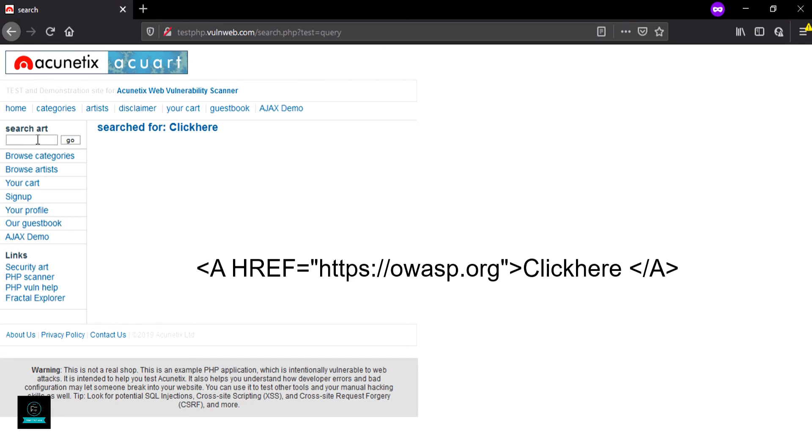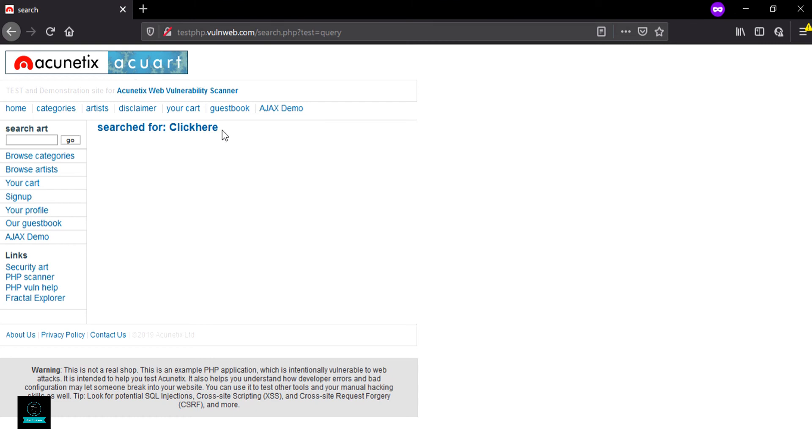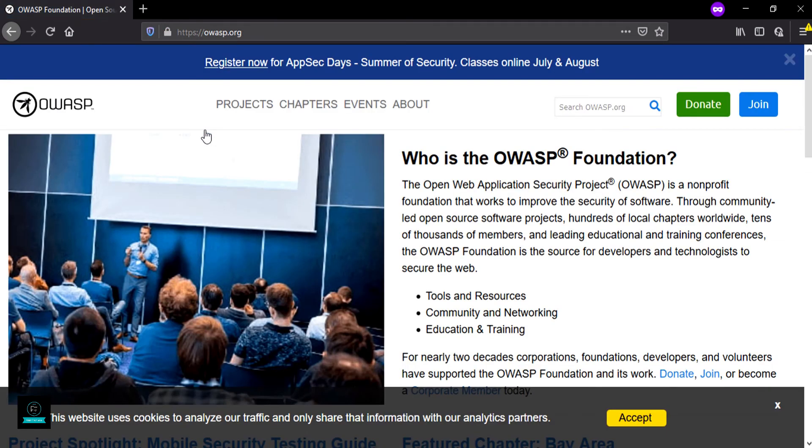Hit enter, and here you can see the 'click here' button. Now I'm clicking on it, and it successfully redirects me to the OWASP.org website.